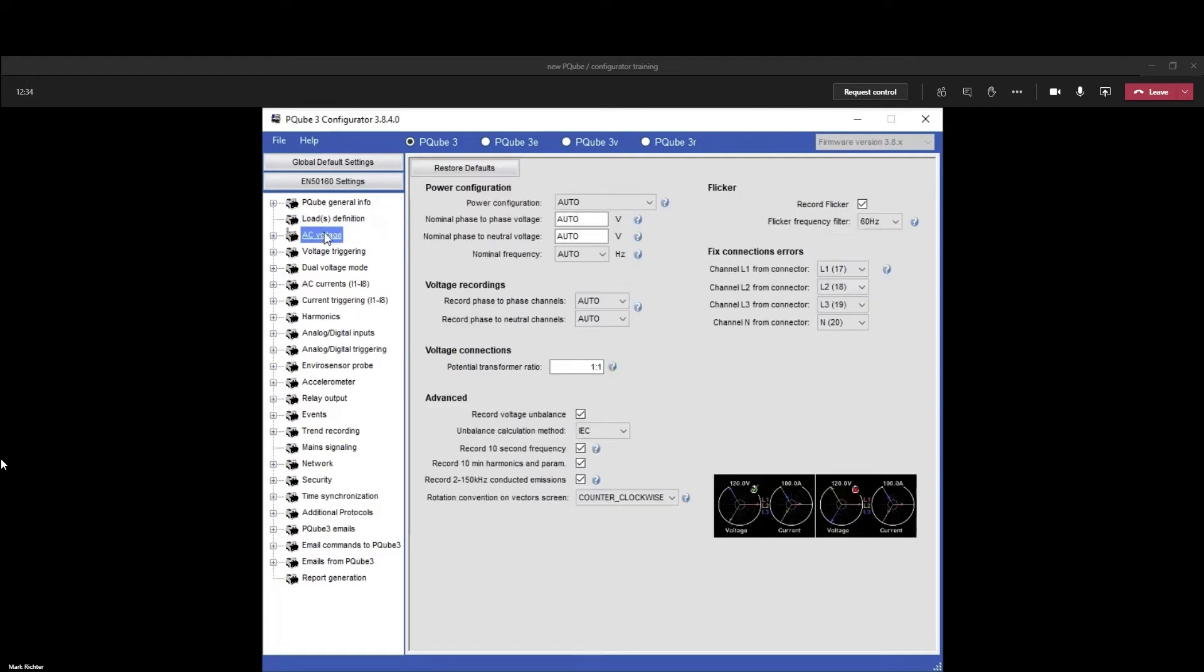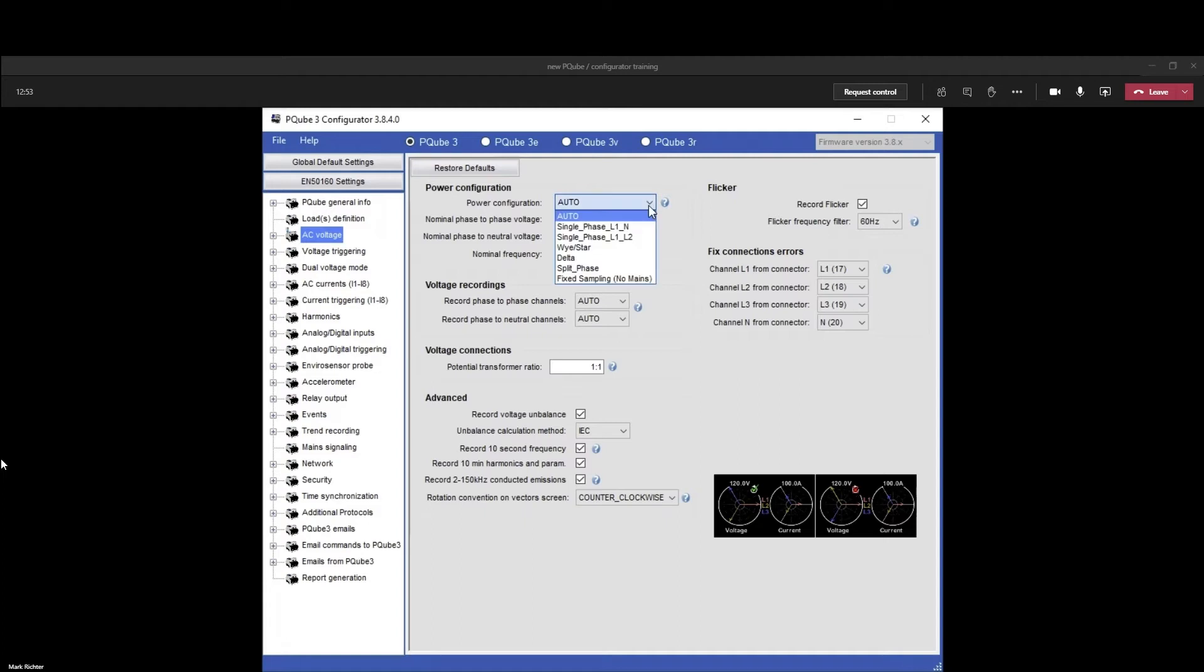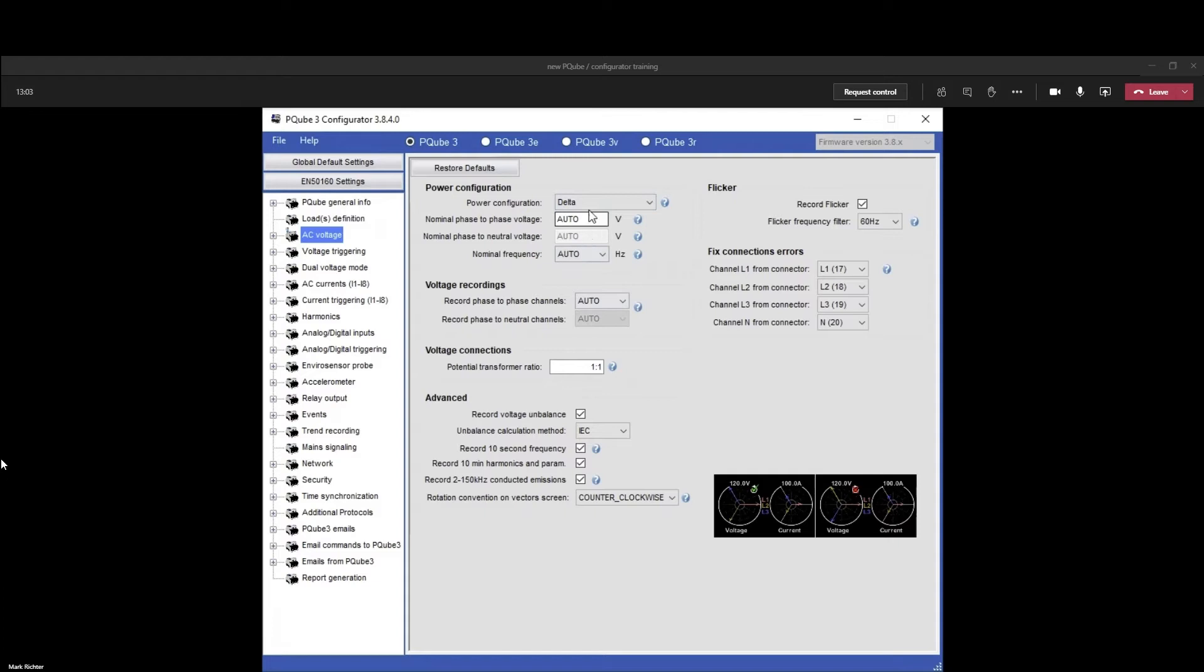For AC voltage, the PQ is set up and knows the typical voltages around the world: 100, 120, 277, 4160. It will at startup try to identify what it's connected to, but my recommendation is you actually set what it is connected to. We're going to say it's wye configuration. Let's say it's fed with a 480 circuit. If you have a 480 circuit, your line to neutral voltage is 277, or 480 divided by the square root of three.